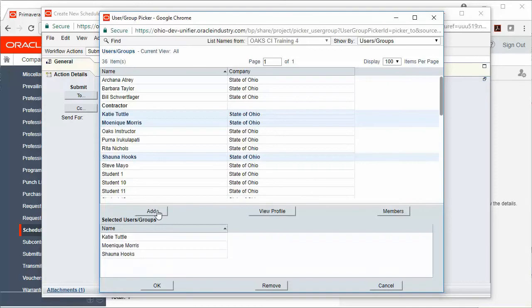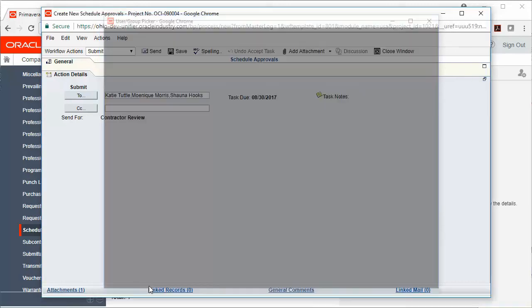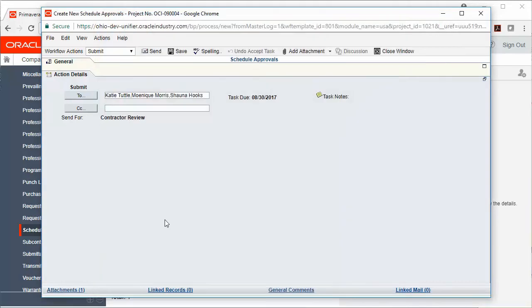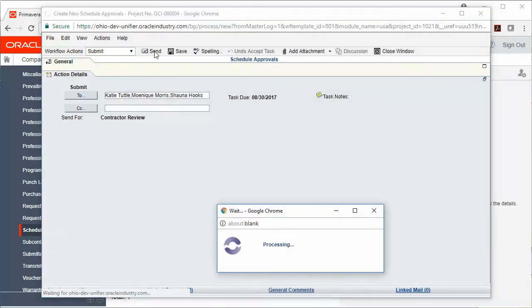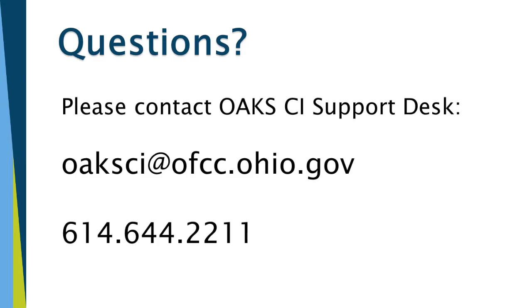Click add and click OK, and then you can go ahead and click send. If you have any questions, please contact us at the OAKS CI support desk: oaksci@ofcc.ohio.gov or 614-644-2211.